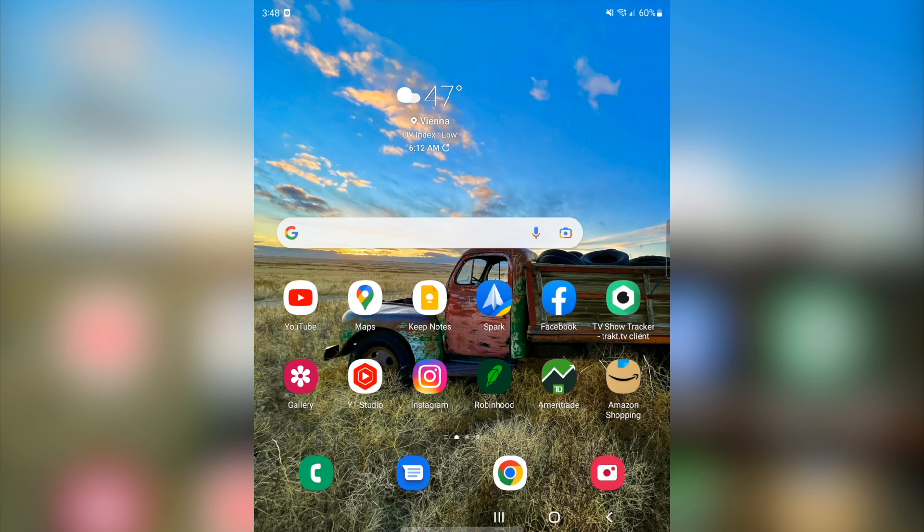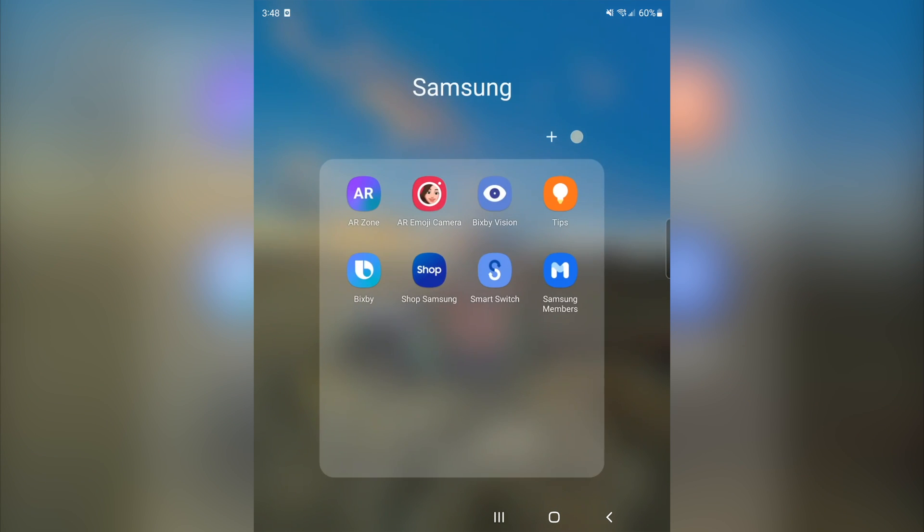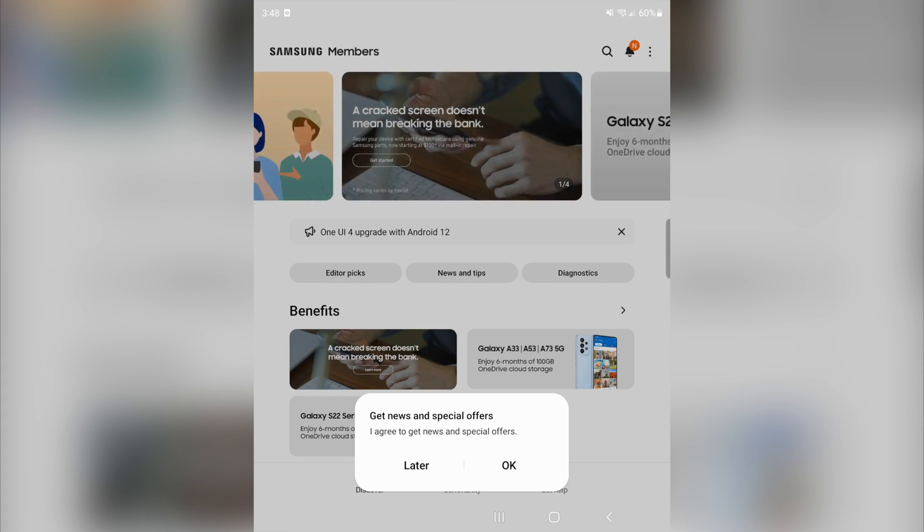All right, let's go ahead and jump right into this. I'm going to start off with my Galaxy Z Fold 3. The first thing we want to do is just go to the Samsung Members app. I'm going to go ahead and jump into my Samsung folder and we're going to see right here where it says Samsung Members. I'm going to click that.